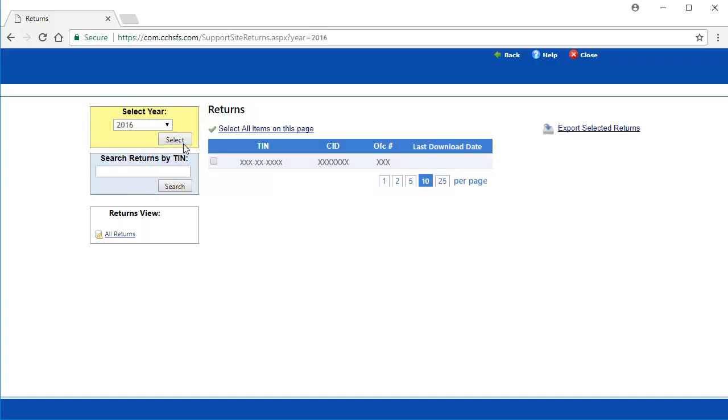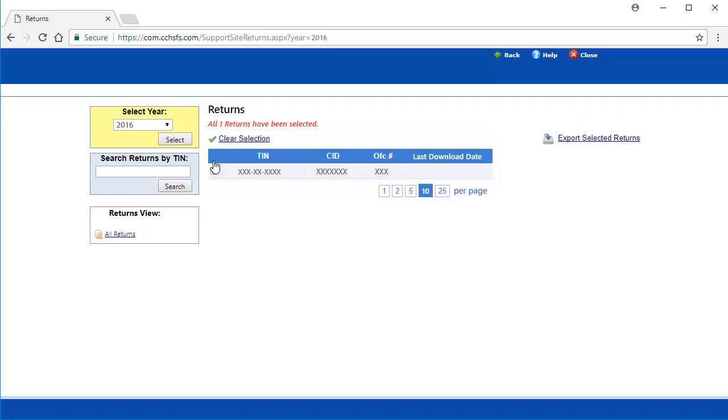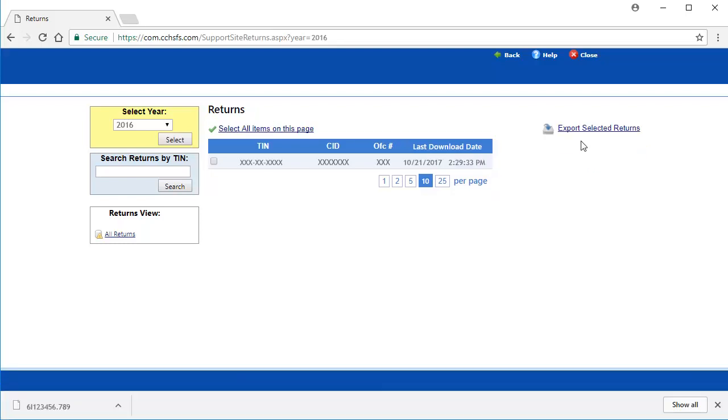Under Returns, I can see there is one return available to be downloaded. To choose this return, select the checkbox next to the TIN of the return and then click Export Selected Returns.